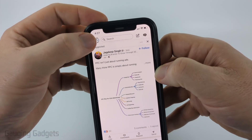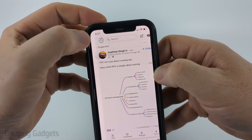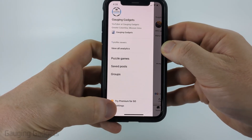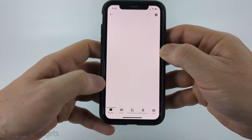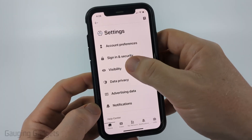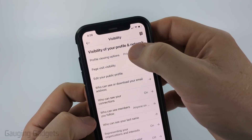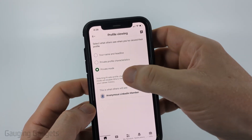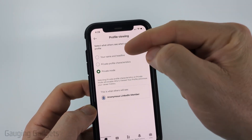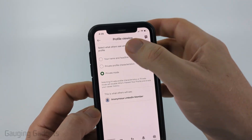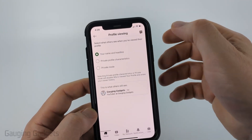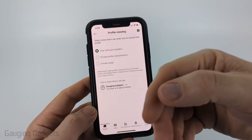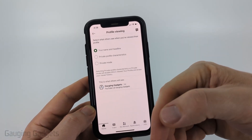Now select your profile icon on the top left, and then go back to the settings in the bottom left, go back to visibility, and then profile viewing options. And if you want to, you can change it back to your name and headline, and this will give you the ability to see who is actually visiting your profile.